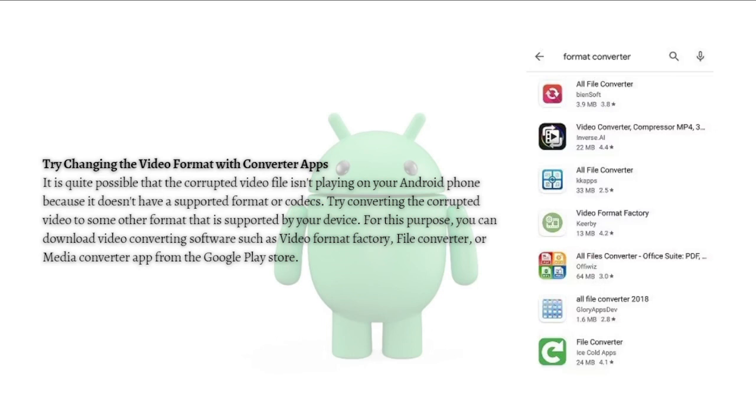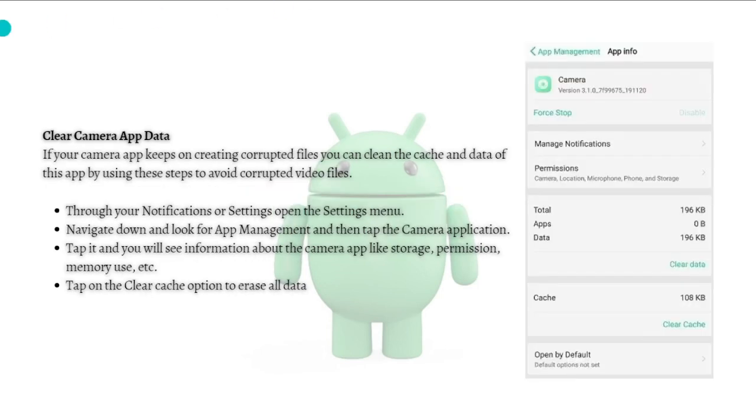After you've downloaded the app, just convert your video and check if you can already access the video. If the video is still corrupted, what you can do next is clear the camera app data.